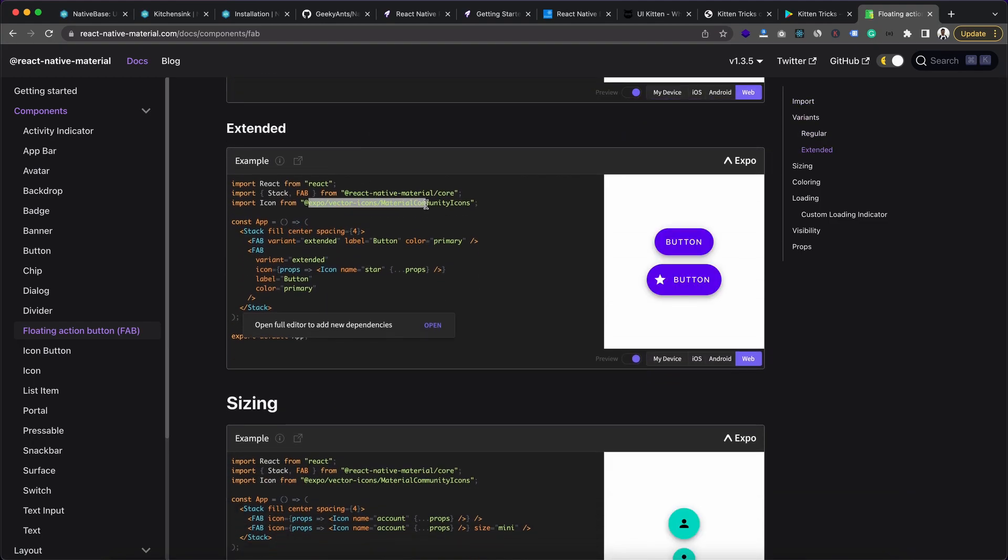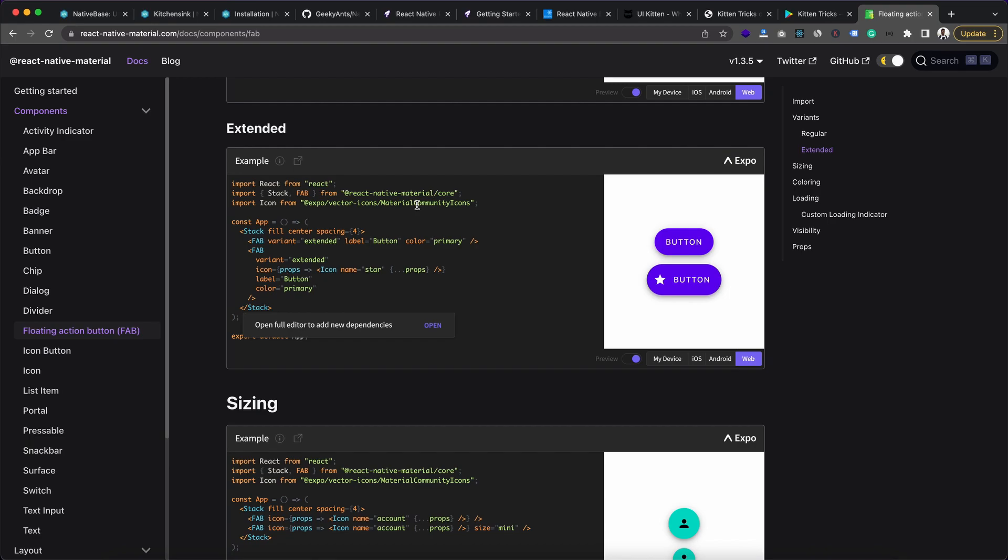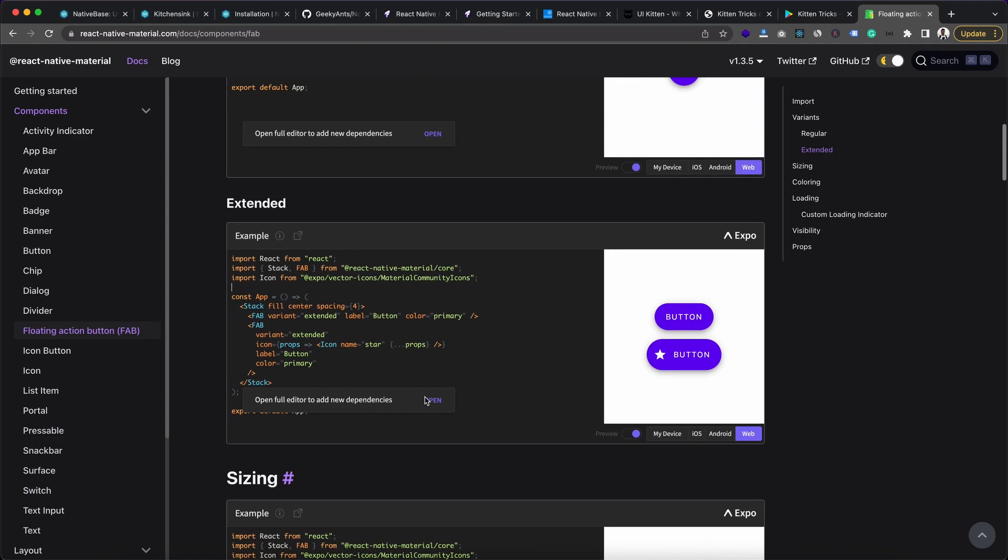So as you can see, we have Expo Vector Icons slash Material Community Icons. And as I have already mentioned, with Expo you can get this vector icons, so you don't need to install it. But for the CLI project, you need to install React Native Vector Icons. And specifically, you need this Material Community Icons. In the React Native Vector Icons package you get many different icon packs, but for React Native Material you only need this Material Community Icons.